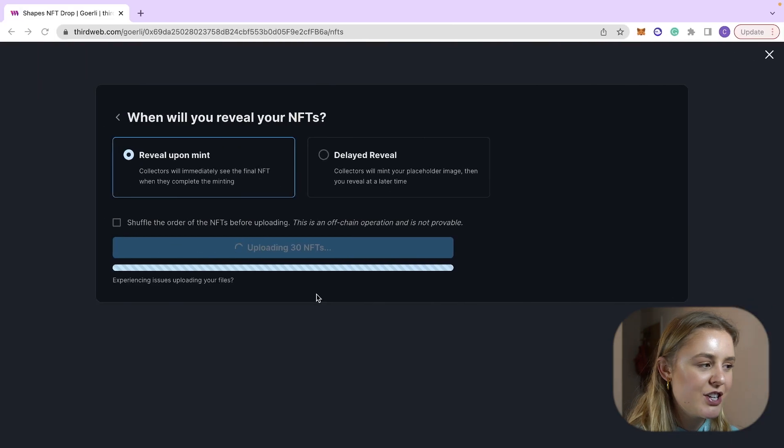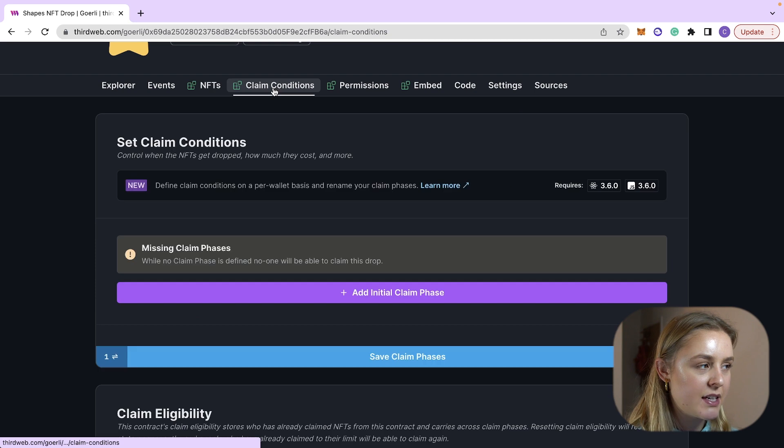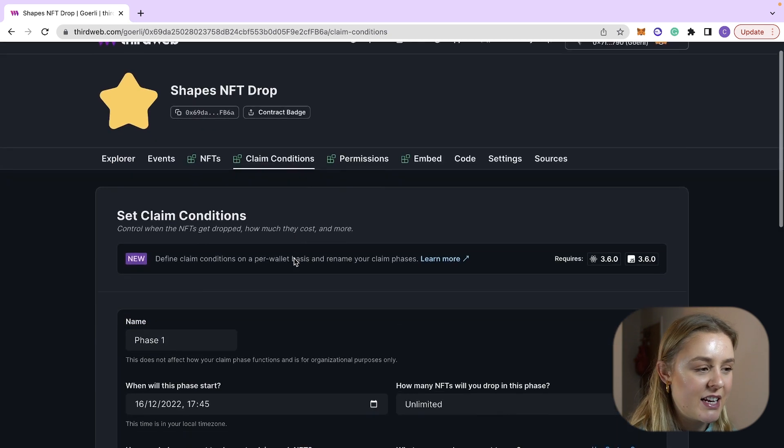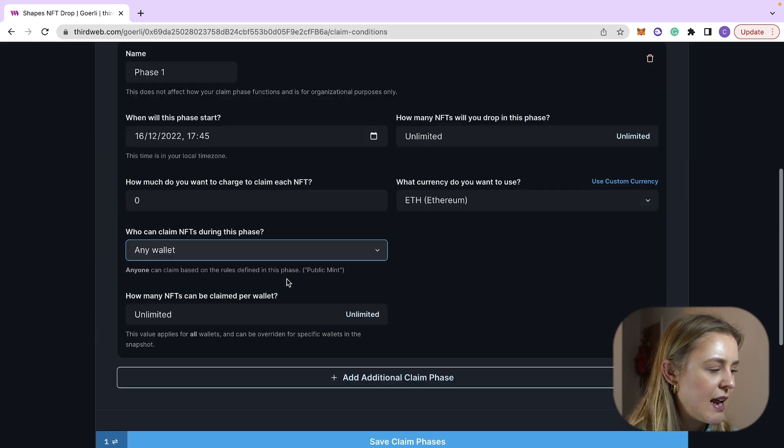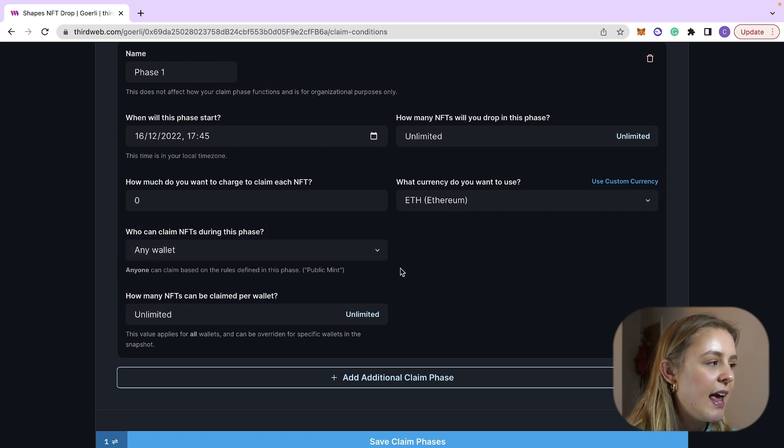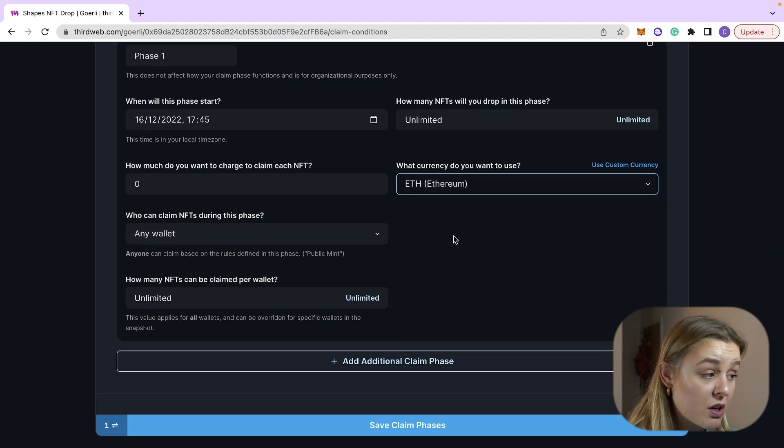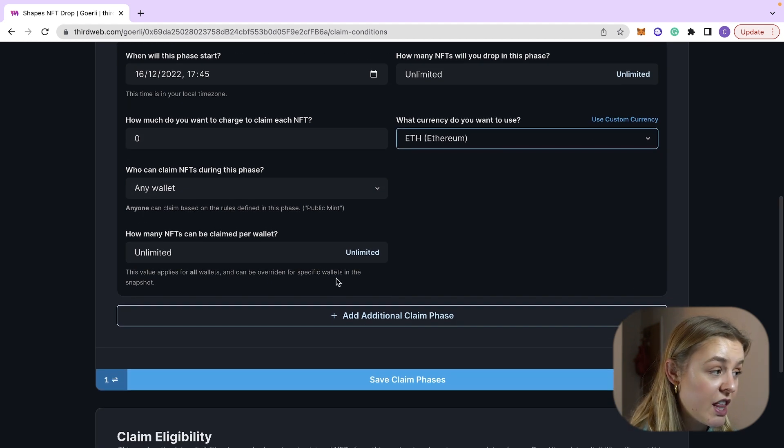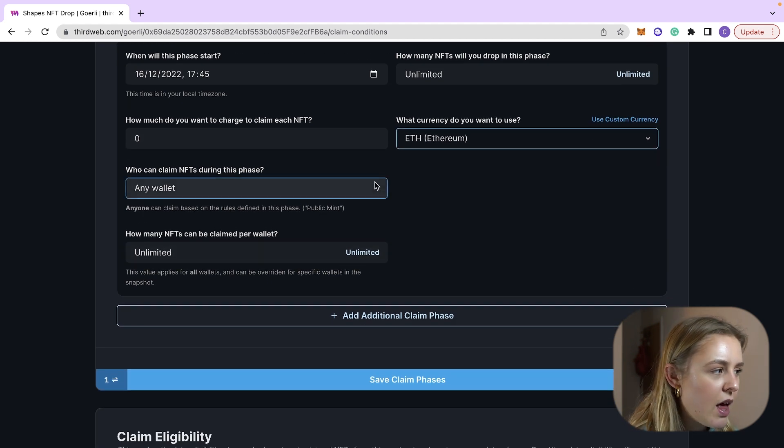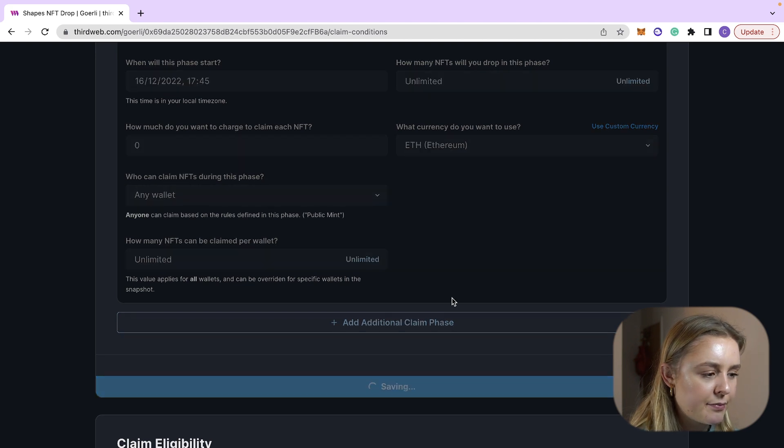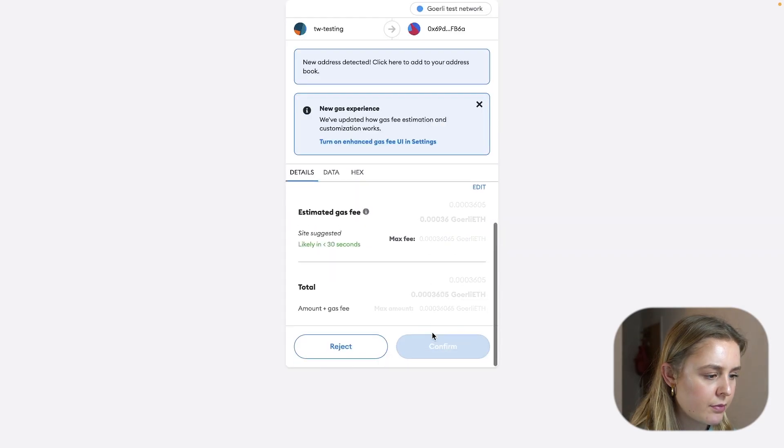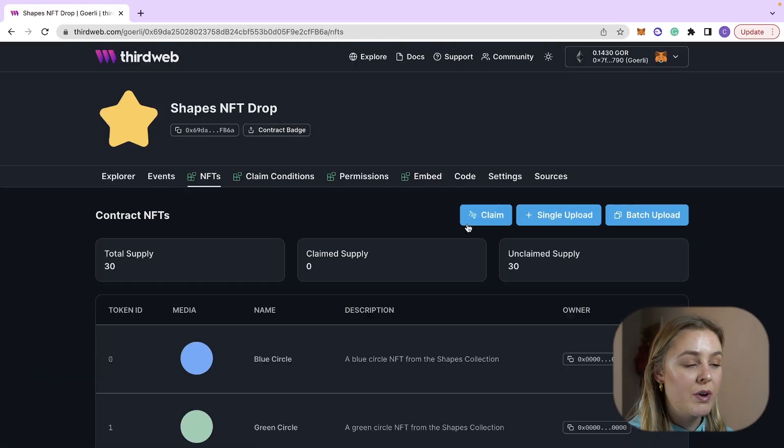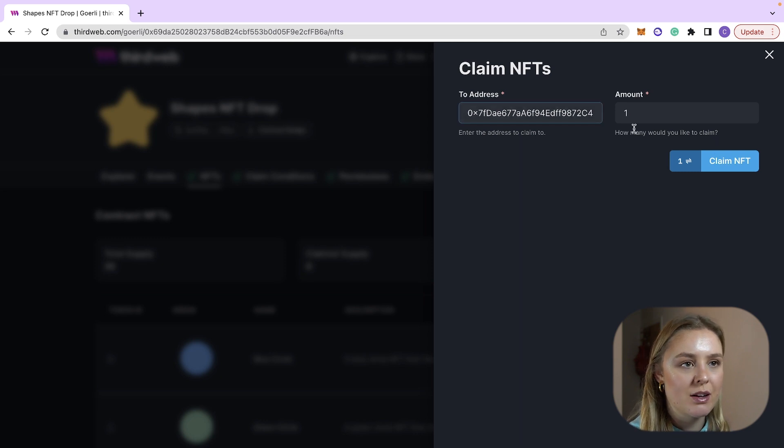Confirm the transaction as always. So before we claim any NFTs we're going to need to head to the claim conditions tab and we're going to have to add an initial claim phase. Now we're going to keep this simple so we're going to say that any wallet can claim, we are going to charge nothing and it doesn't really matter what currency because we're charging nothing, we are going to set it all unlimited any wallet and save the claim phase. We are now going to click claim and claim one NFT to our test wallet address.